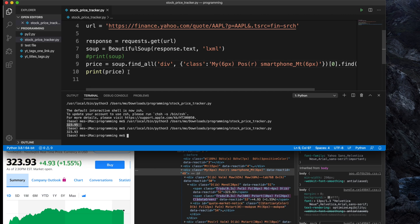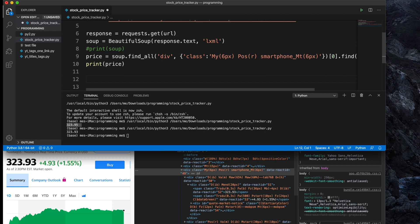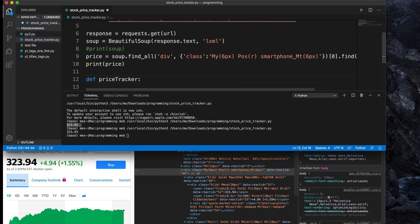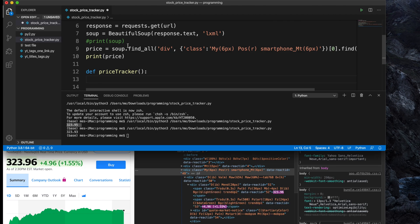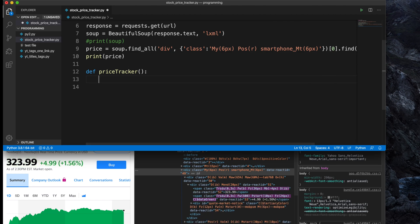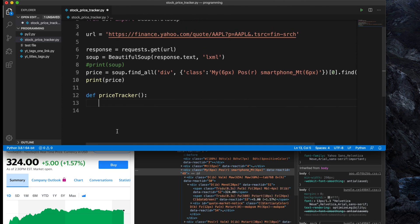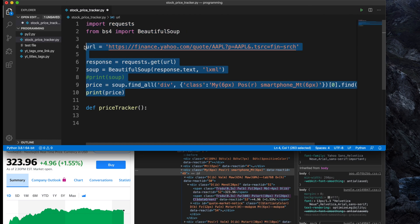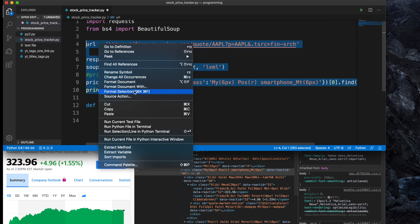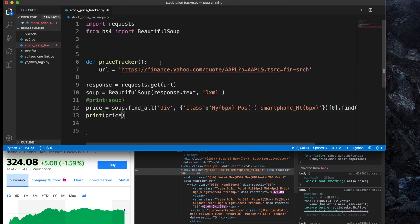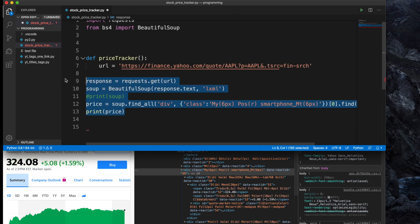Now let's modify the code a little bit. We'll create a function — let's call it 'price_tracker'. We initialize it with the keyword 'def', then the function name, parentheses, and a colon. We have to copy all the lines of code inside it so they become part of the function. I'm right-clicking and cutting the code, then pasting it under the function name.